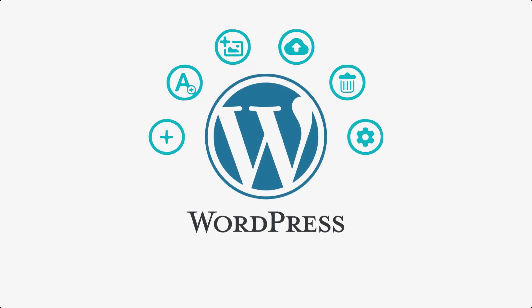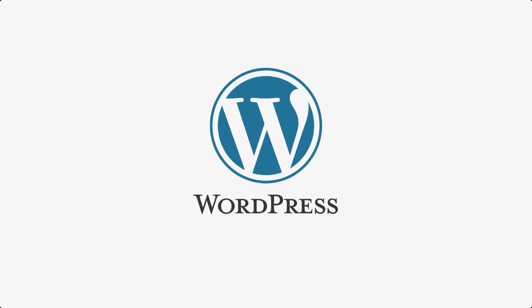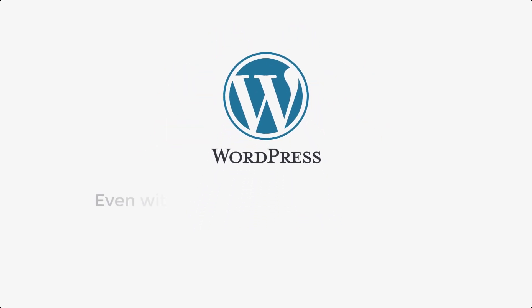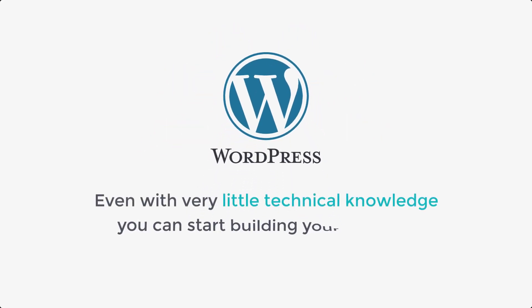Since WordPress has a simple user interface, even with very little technical knowledge, you can start building your website with WordPress. So that is WordPress.